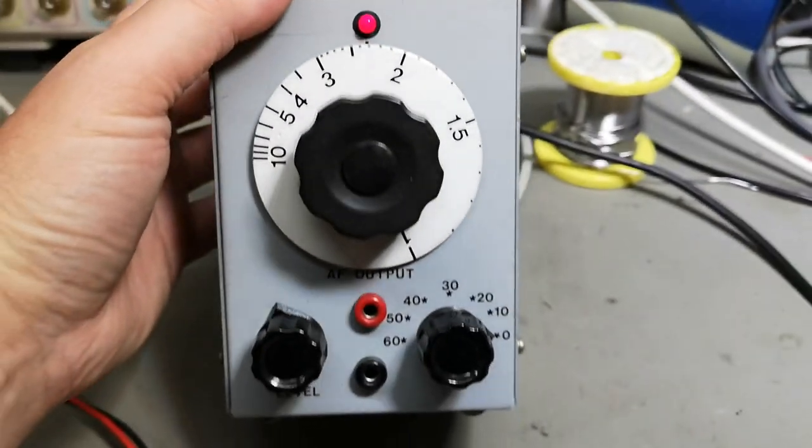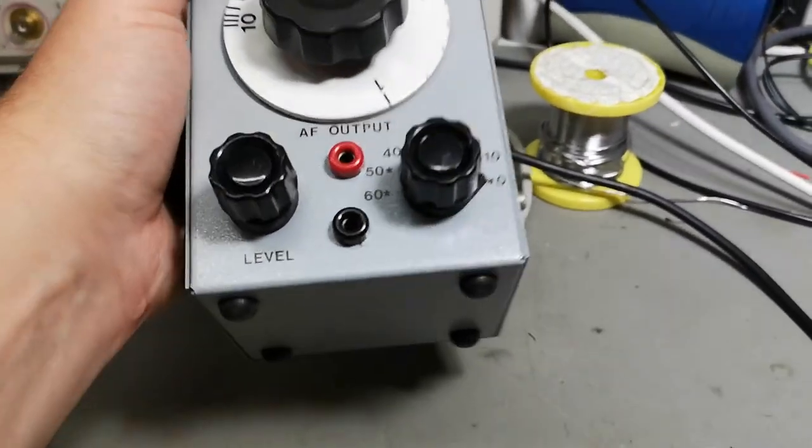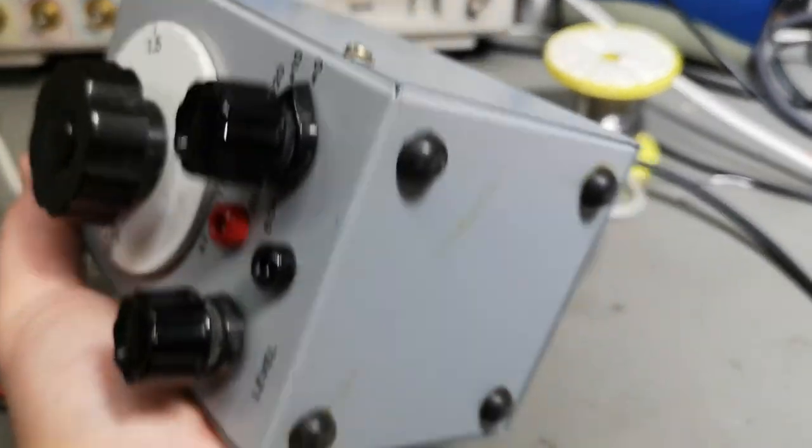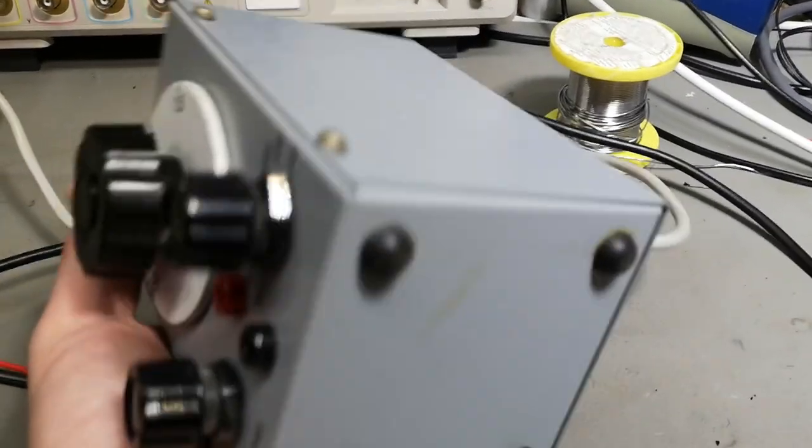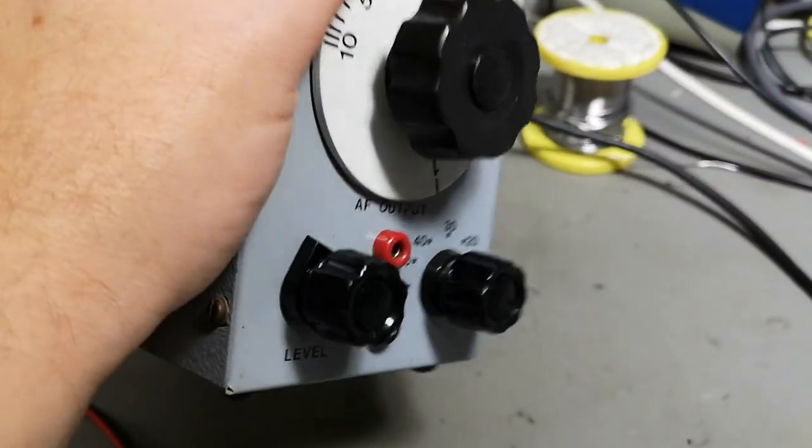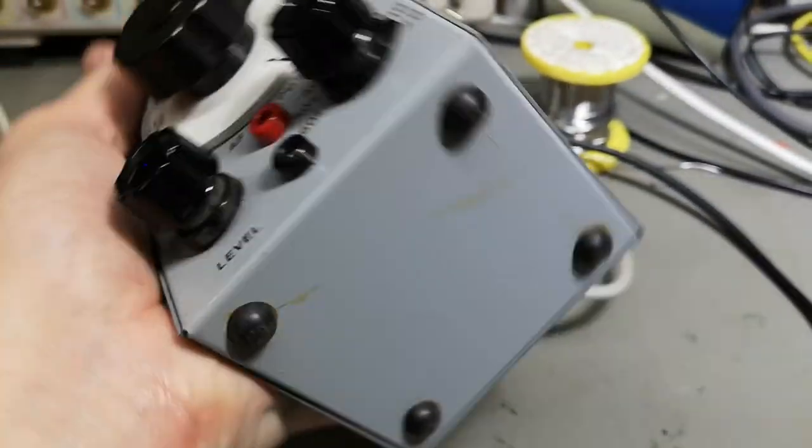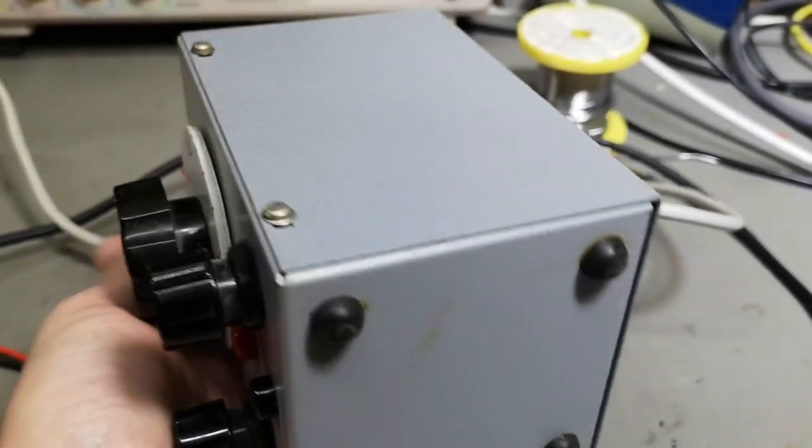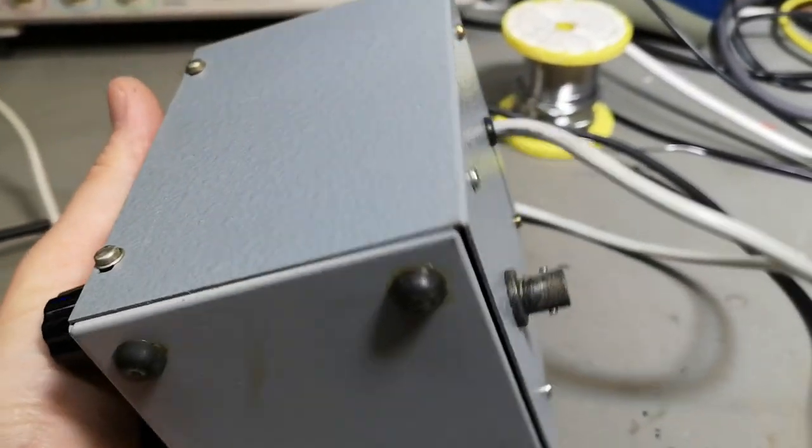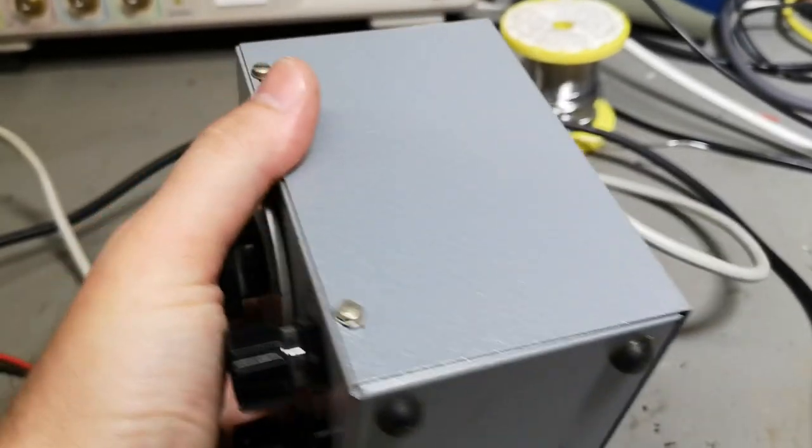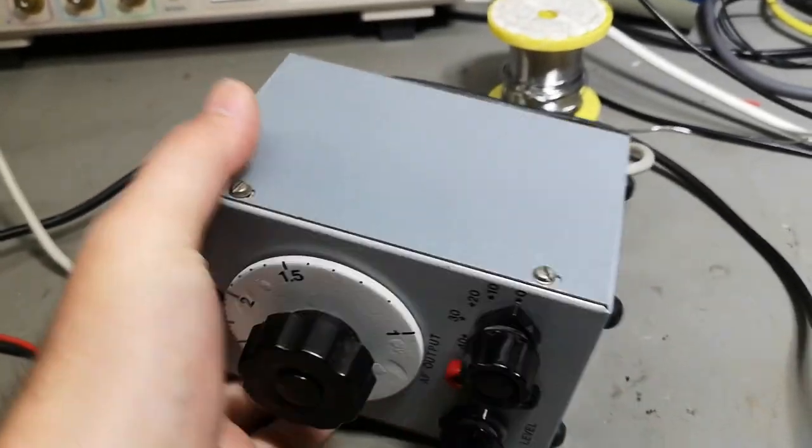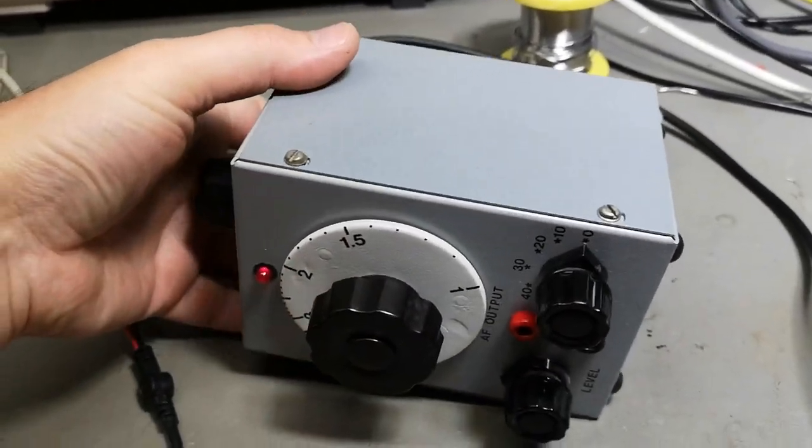It's like really heavy, so I think it is definitely time to look inside. Hang on a second.